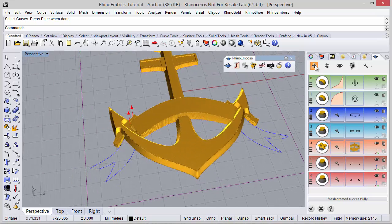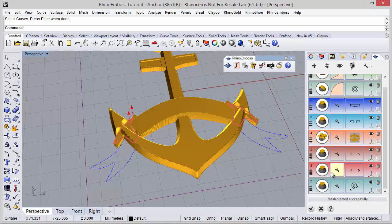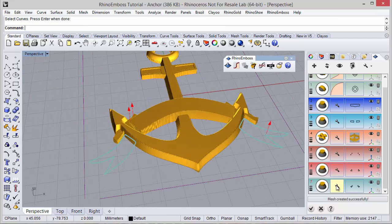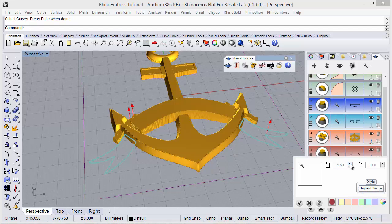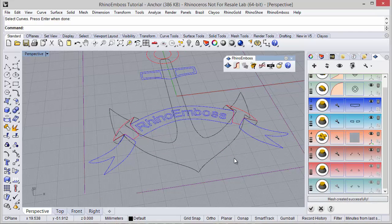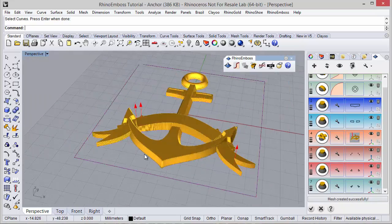Once again, add a new operation — operation type extrude. The curve will be these two curves. I just need to define style as highest union and the height — let's use 3.5. Refresh to check the results. This is getting better.